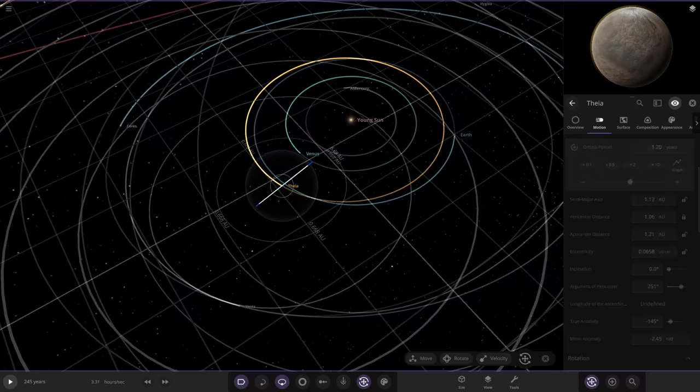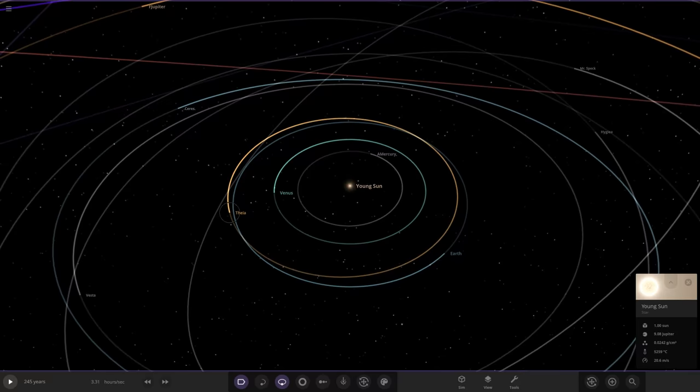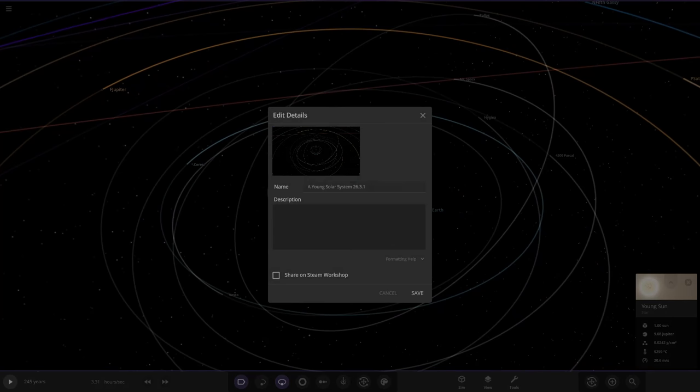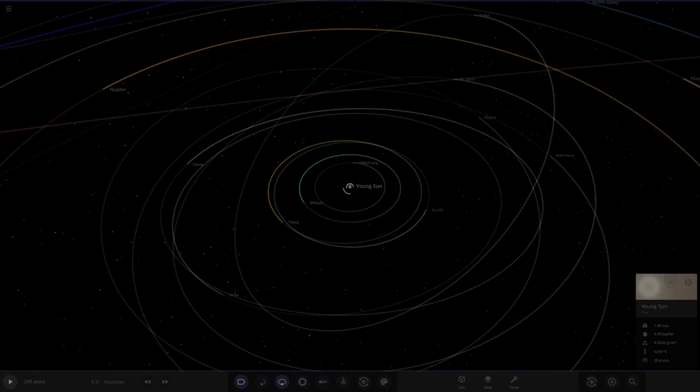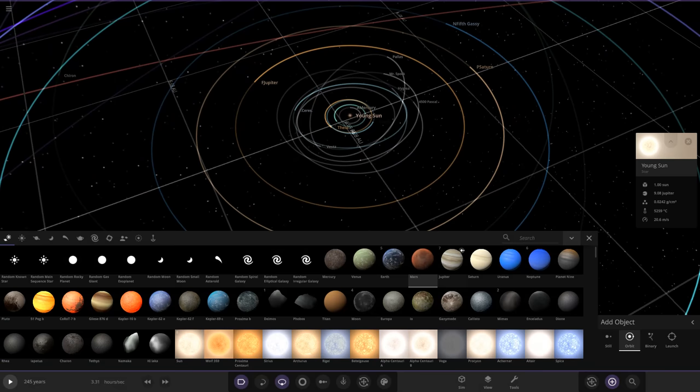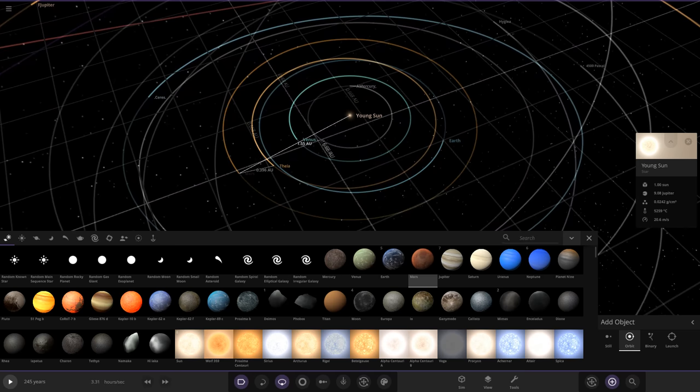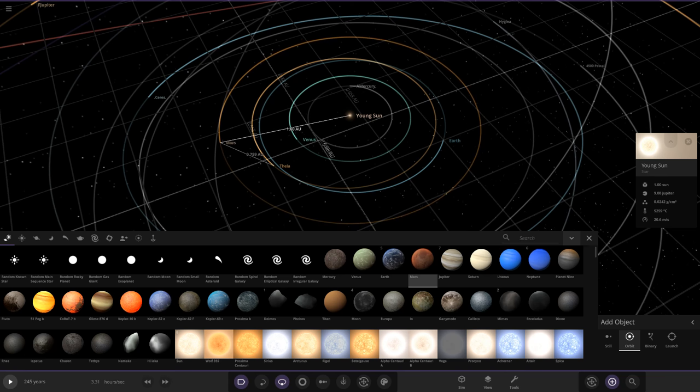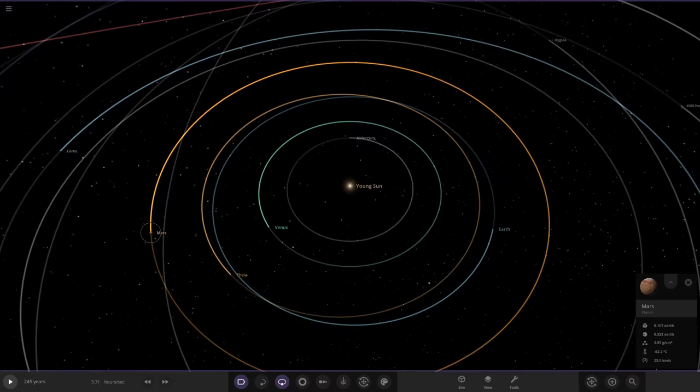Now we have Mars — Mars should be nice and easy to build. We'll place it around 1.6 AU, fairly similar to where it is right now. So there's the inner solar system built. We're going to customize Mars just a bit as well to make it a little more interesting. Mars is already sized correctly.